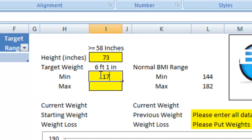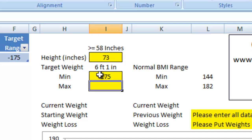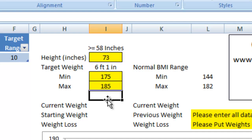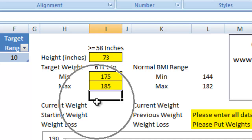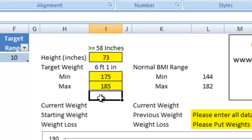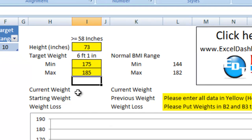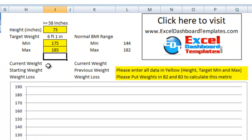And then we're going to enter in the target weight. What do I want to be, let's say, between 175 and 185. It's going to start calculating some of the data, but we don't have it all.